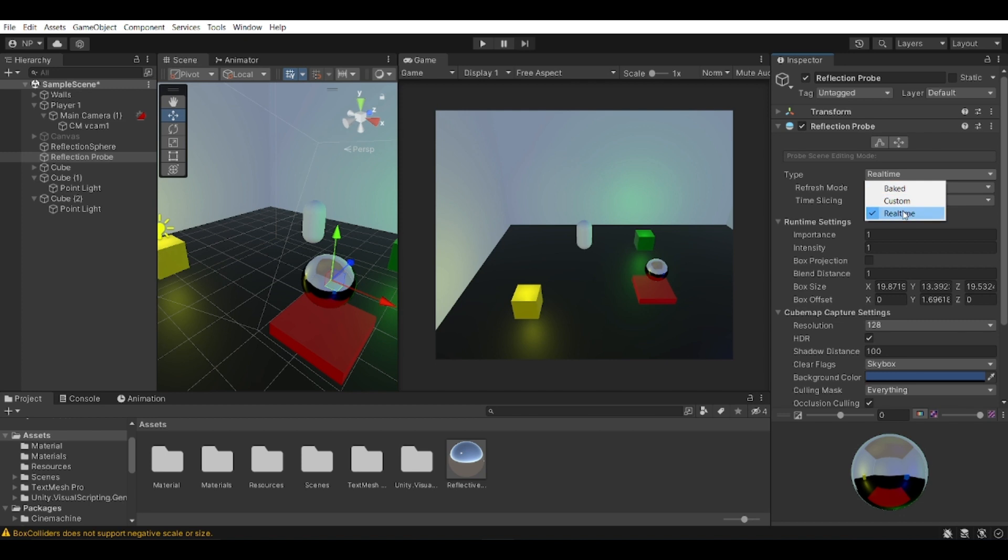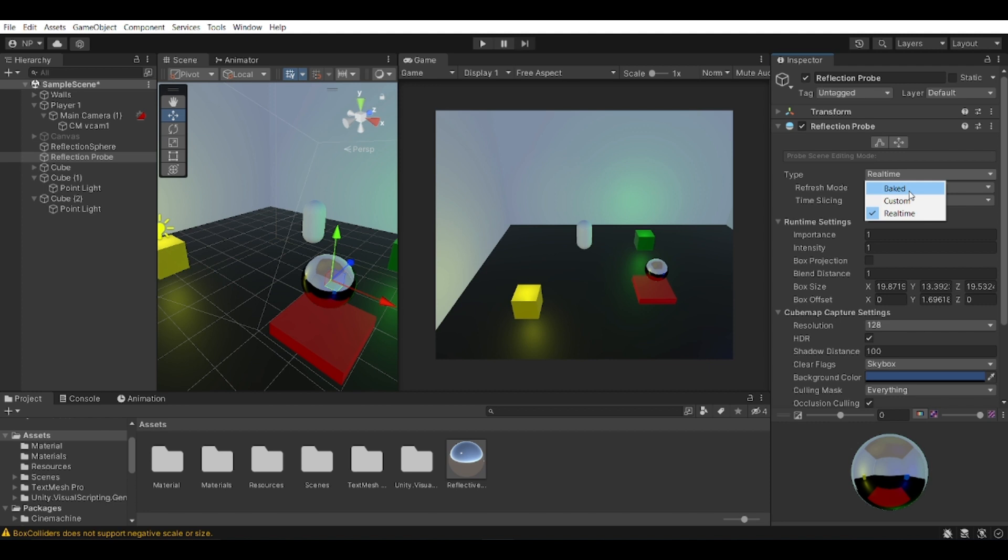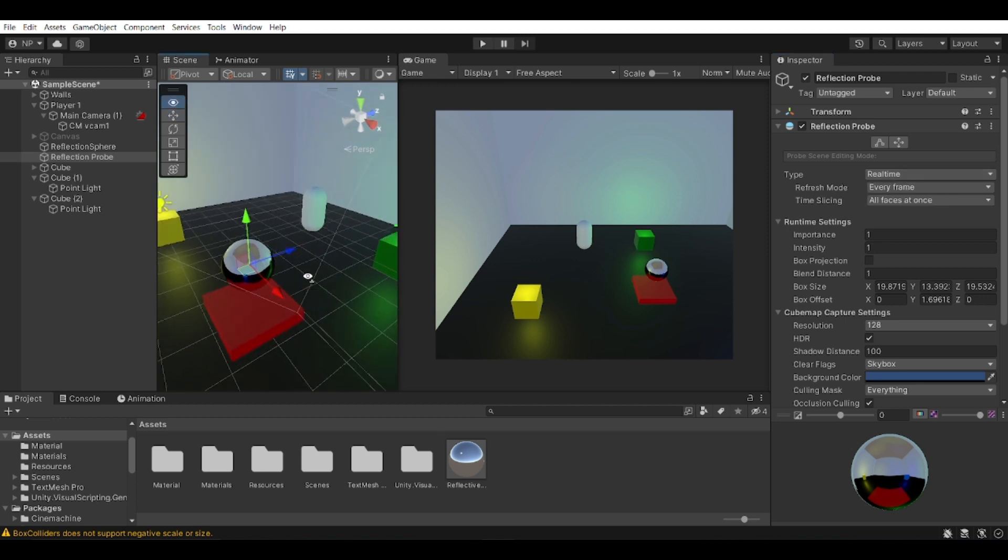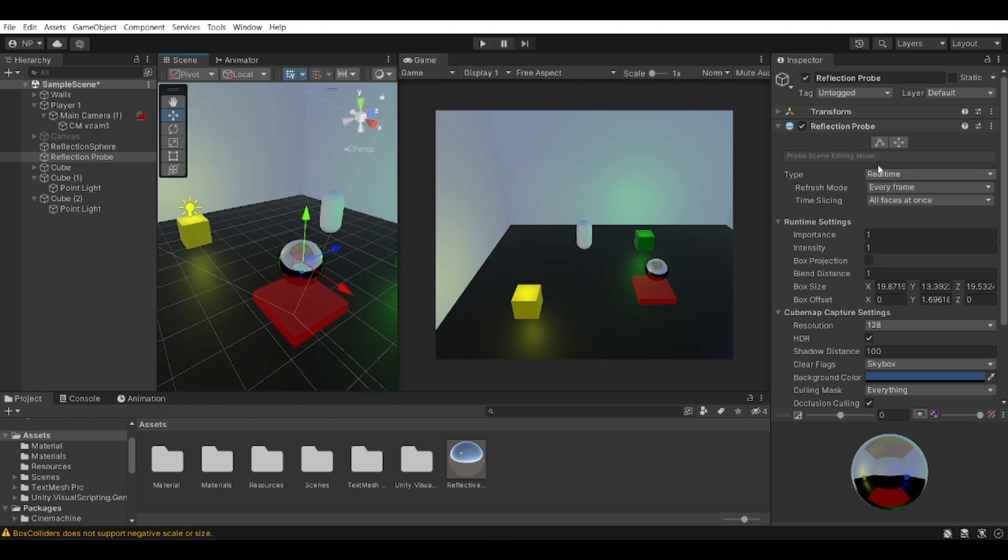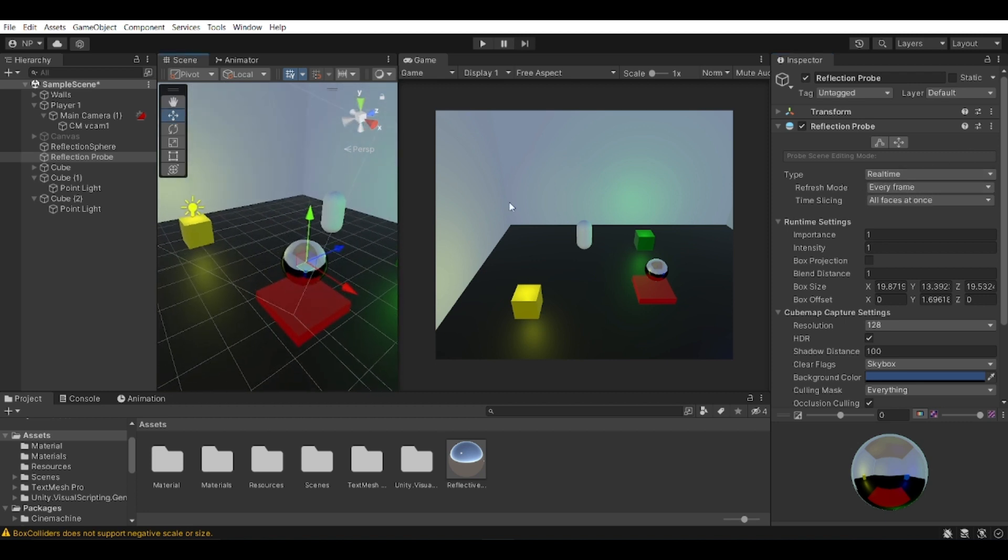If you have a very expensive game in terms of computational power, so be aware of that when you are using real time. So in this case I am using real time. If you want your game to be light and not be computationally expensive, you can set it to bake. But be aware that this won't be reflecting during runtime. It will just be static reflection as you bake it during your scene before actually running the game.